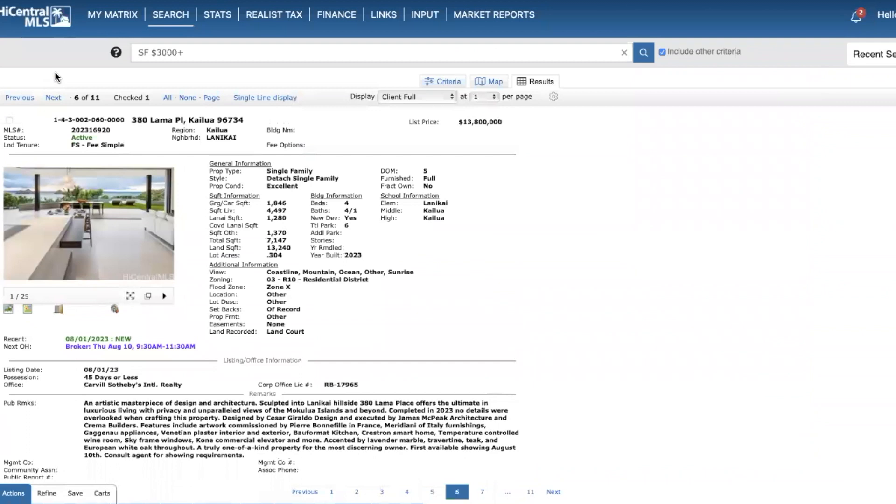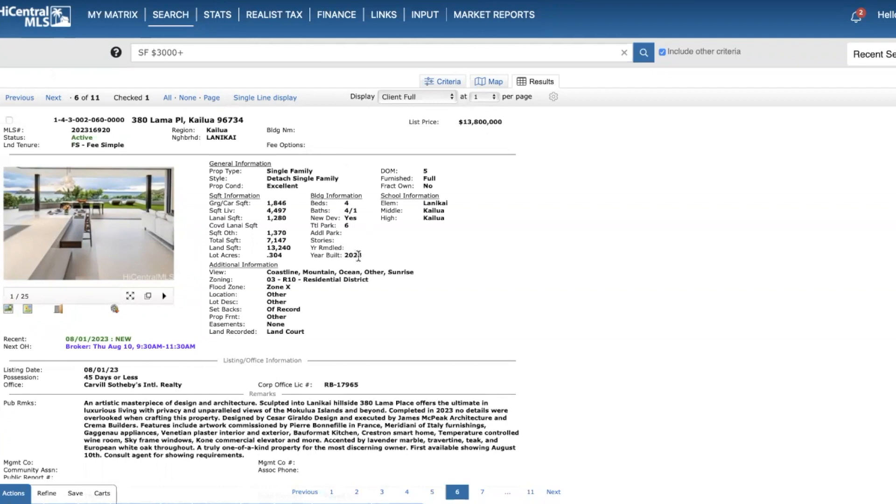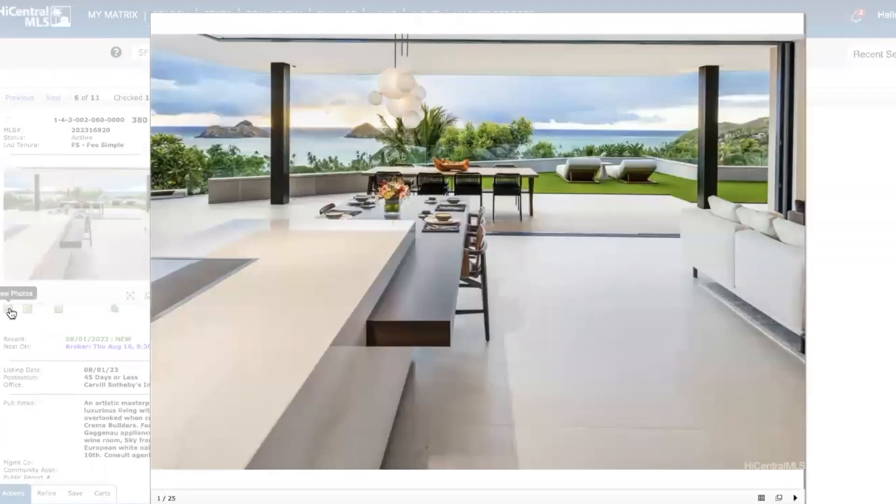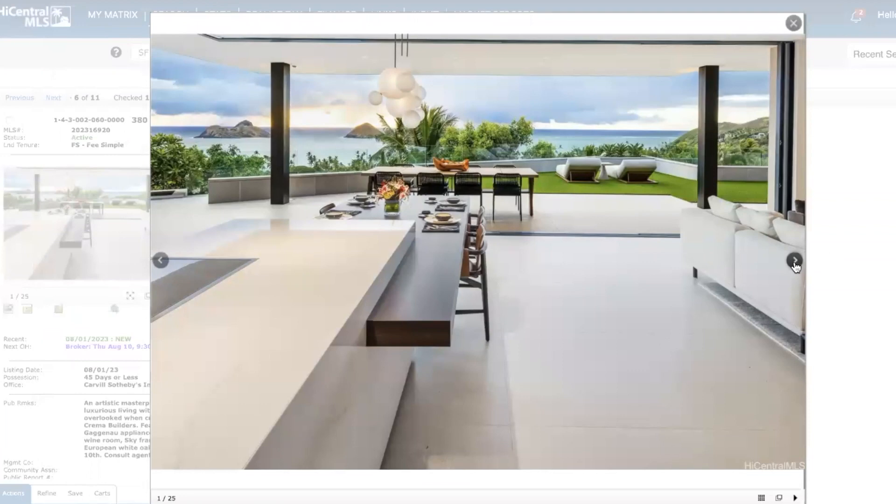Next, another extraordinary property - another home in Lanikai. This is actually not even oceanfront, so 13.8 million. It's a four bed, four and a half bath, just built this year, almost 4,500 square feet. Lot size is just over 13,000 square feet. This is on the hillside of Lanikai, and it just looks like it was exceptional quality and craftsmanship for this new home. Great indoor-outdoor living space here.